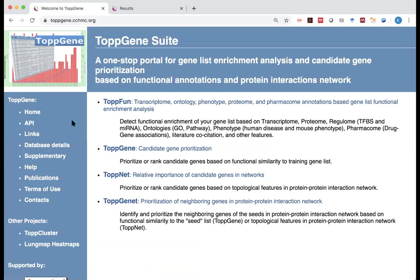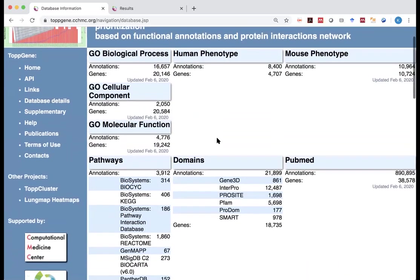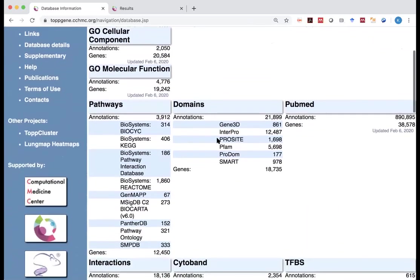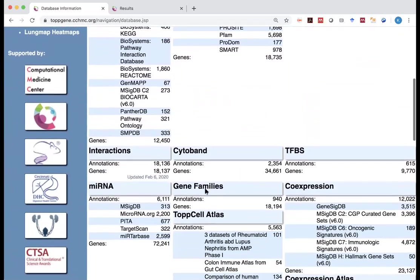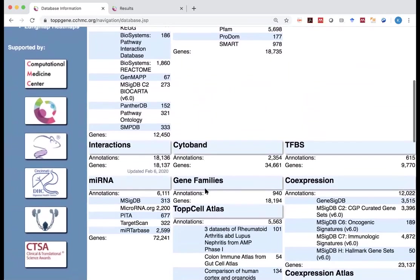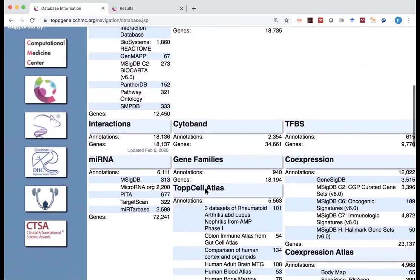And you can still go back to the start page to look for this. One thing I'd like to mention, if you really want to know where do they get those gene annotations, click on the gene database details. It will tell you where all the databases are used to curate those annotations for you to do the enrichment analysis.